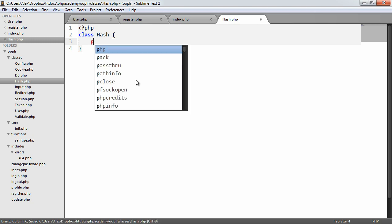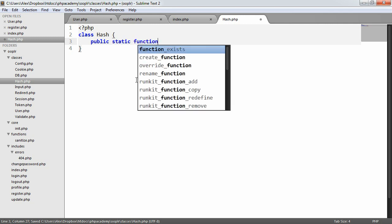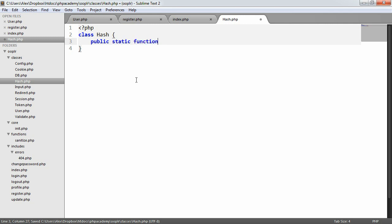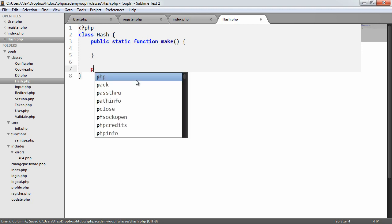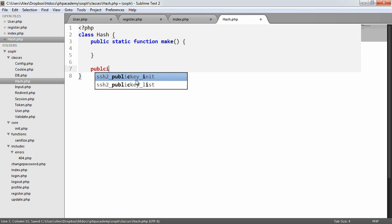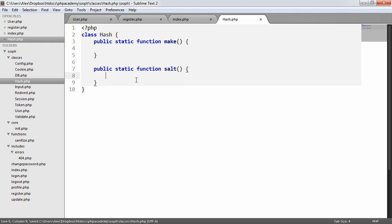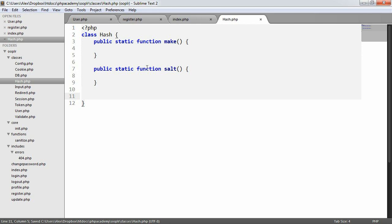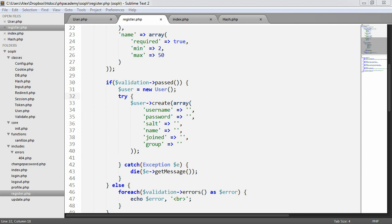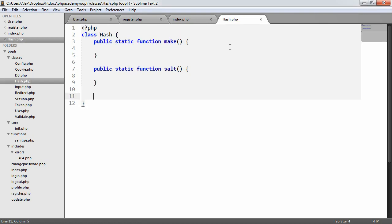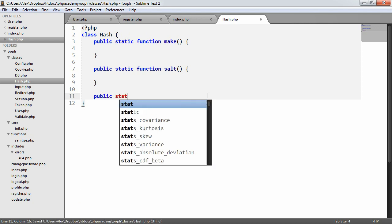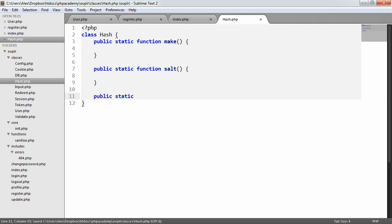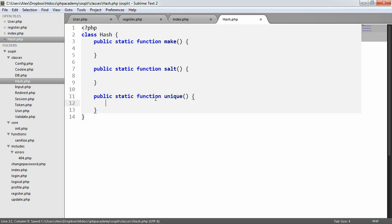So we need three methods here. The first one is called make, and this is going to make a hash. The second one is going to make a salt, a public static function salt. And the third one is going to make a unique hash. So we'll include this anyway, we'll definitely be using this later on. So let's say public static function unique.